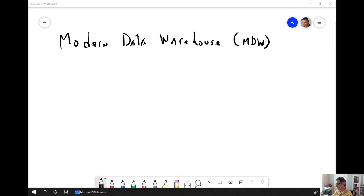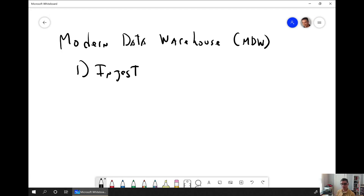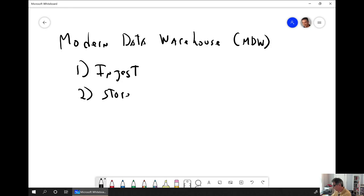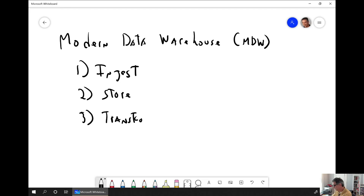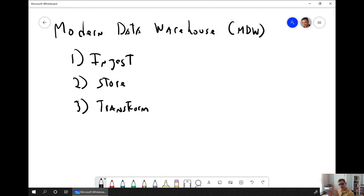We begin with the first stage, which is ingesting the data. You could have a lot of data on-prem and in the cloud that you need to collect in one location, and we're moving this data into a cloud like Azure. The second stage is where you're going to store it — this will be your data lake. The next step is where you transform the data, and this is where we go from ETL to ELT: extract, load, and transform instead of extract, transform, and load.